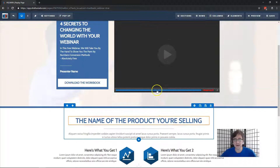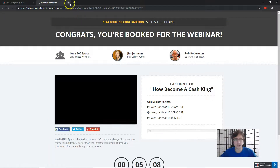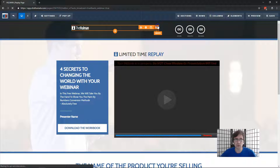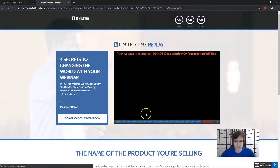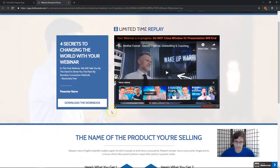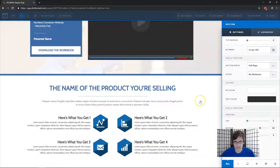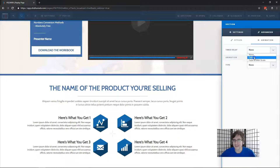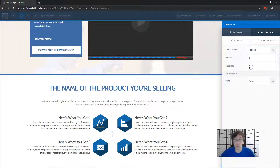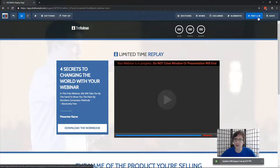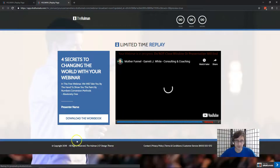You can make products show up a little after people actually start watching the webinar. For example, if you don't want people to see the offer right away, click on the section, click Advanced, click Animation Time Delay, and enter the delay you want. For illustration I'll say five seconds, but if your webinar is an hour long, maybe you don't want the offer showing up until 30 minutes in. Now as I preview, there's no offer — people are forced to watch first — but five seconds in it shows up.